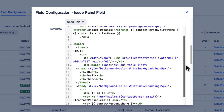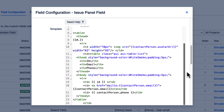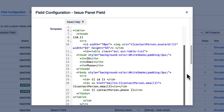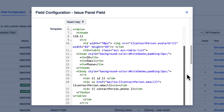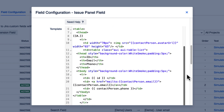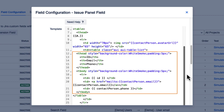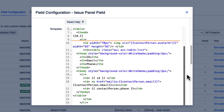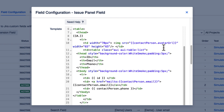You can format the panel according to your preferences. In our example, we want to include the field's ID, email, phone number, as well as an avatar picture of the user from our data source.